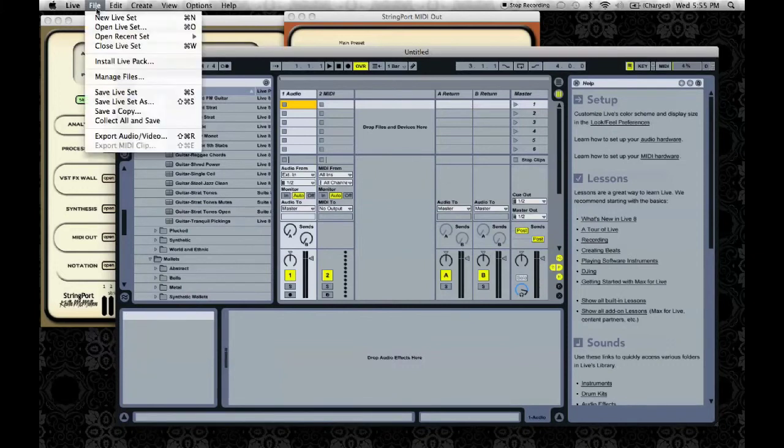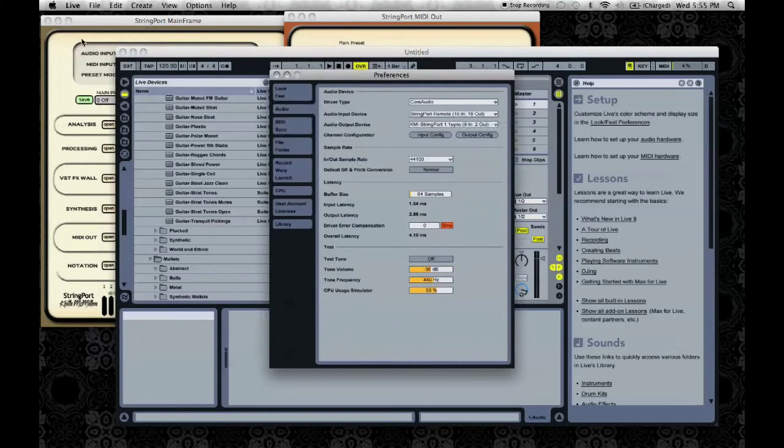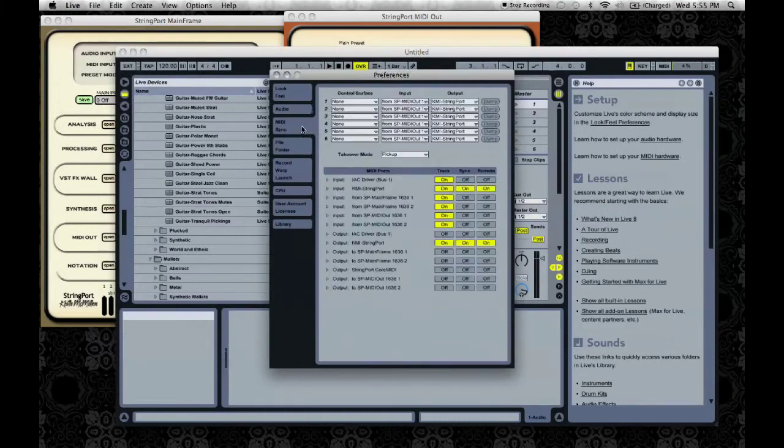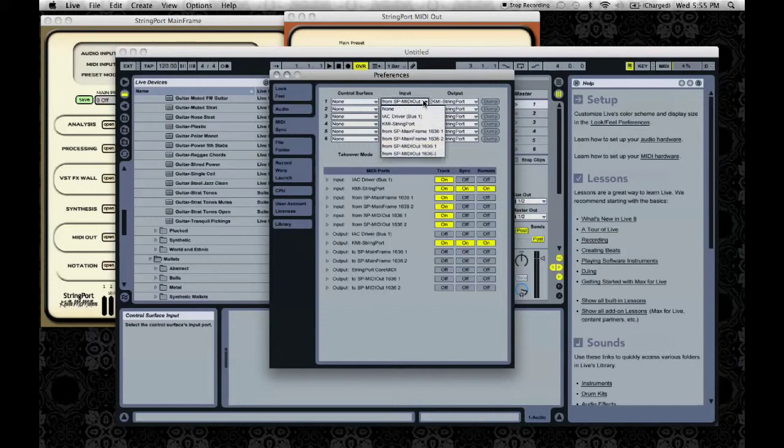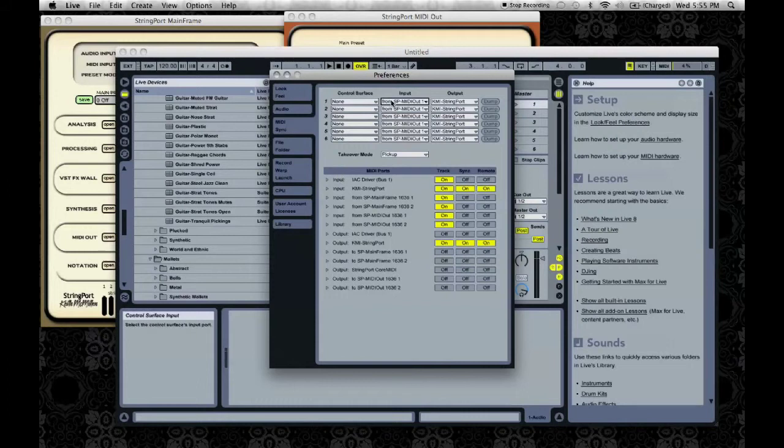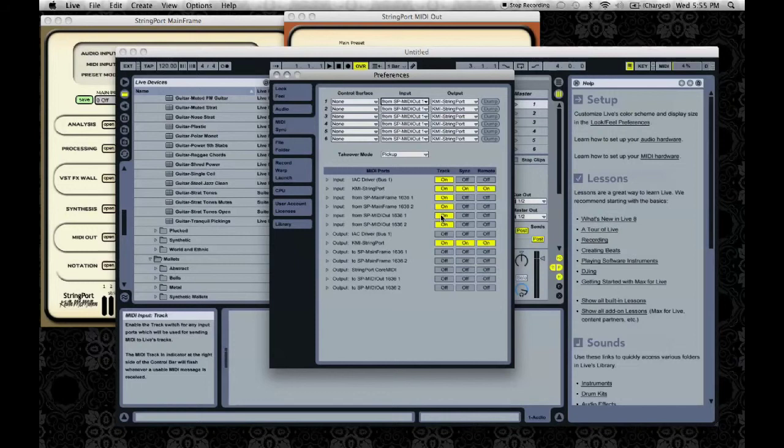Go into the Live's MIDI preferences and make sure your inputs are all set to from MIDI out 1. Also make sure the MIDI port is set to on.